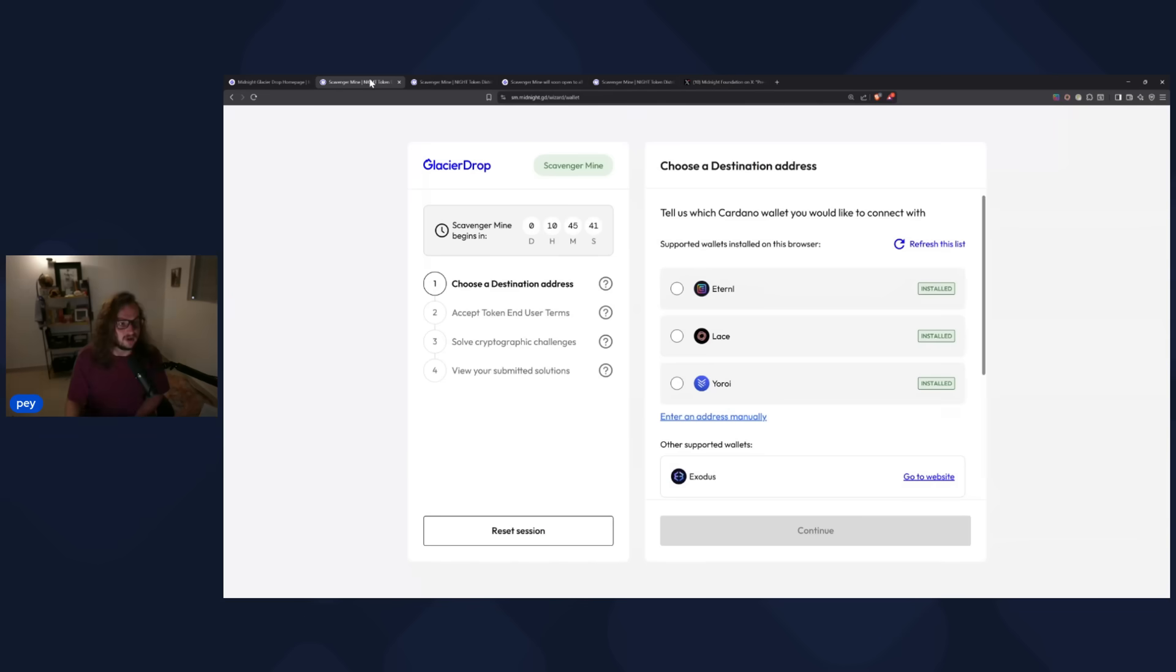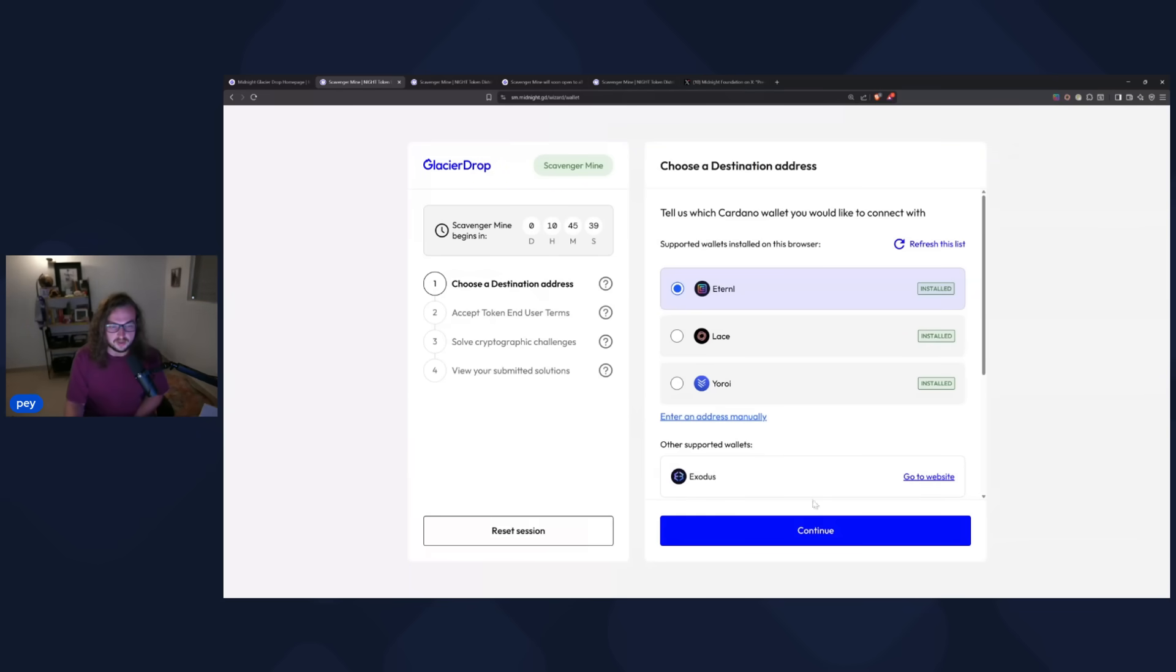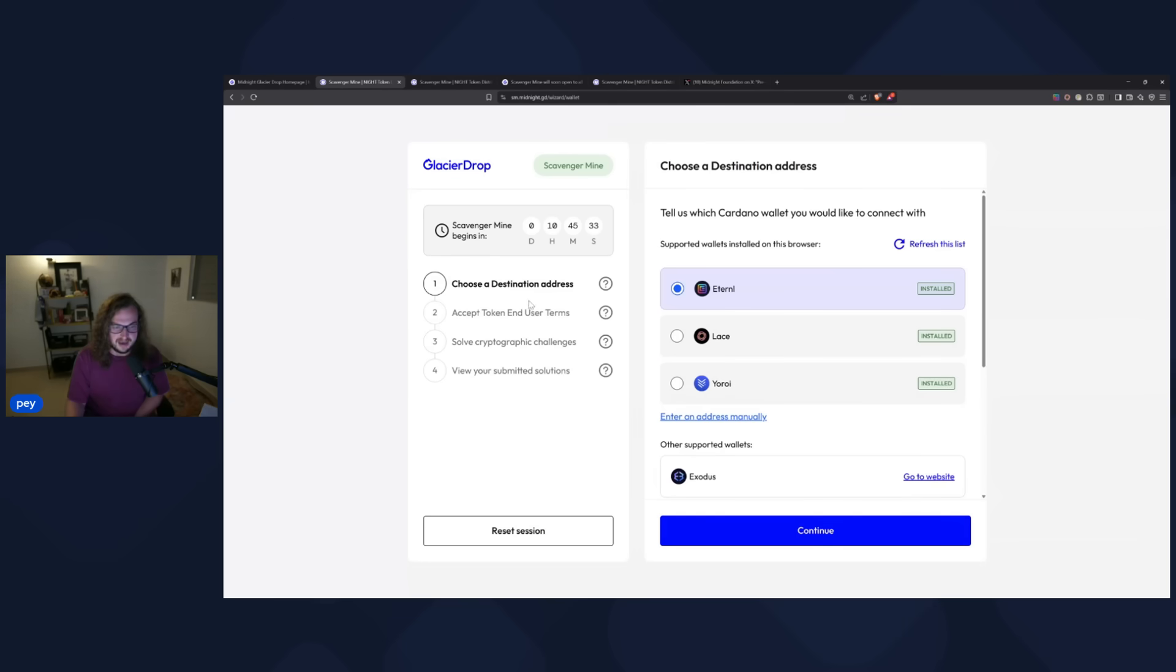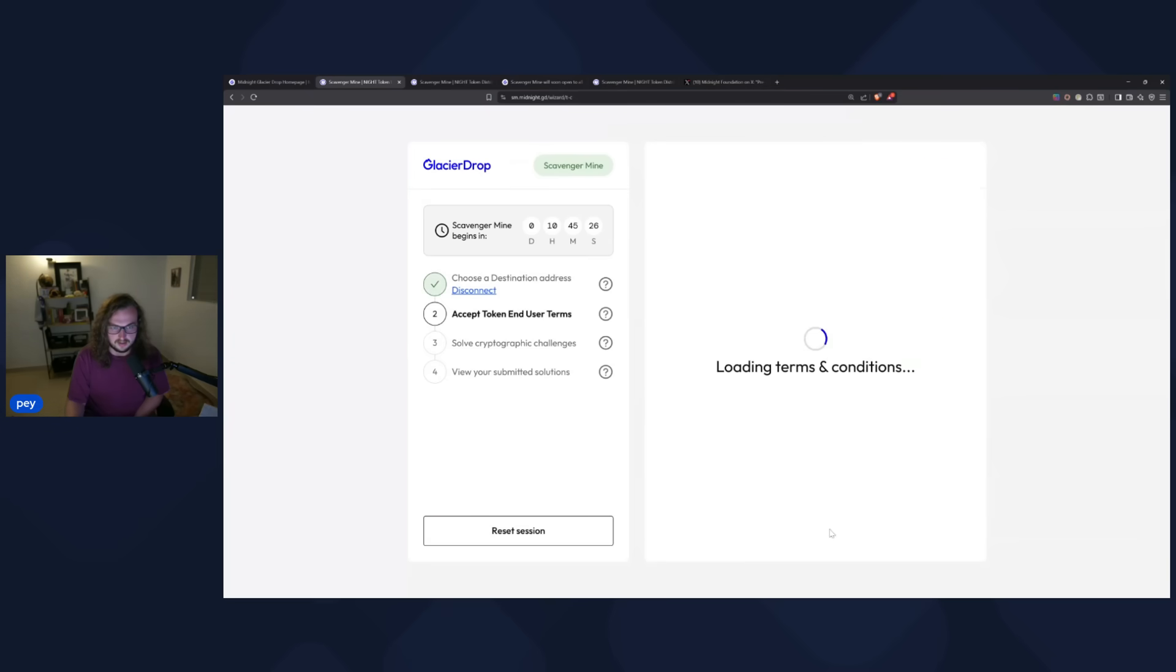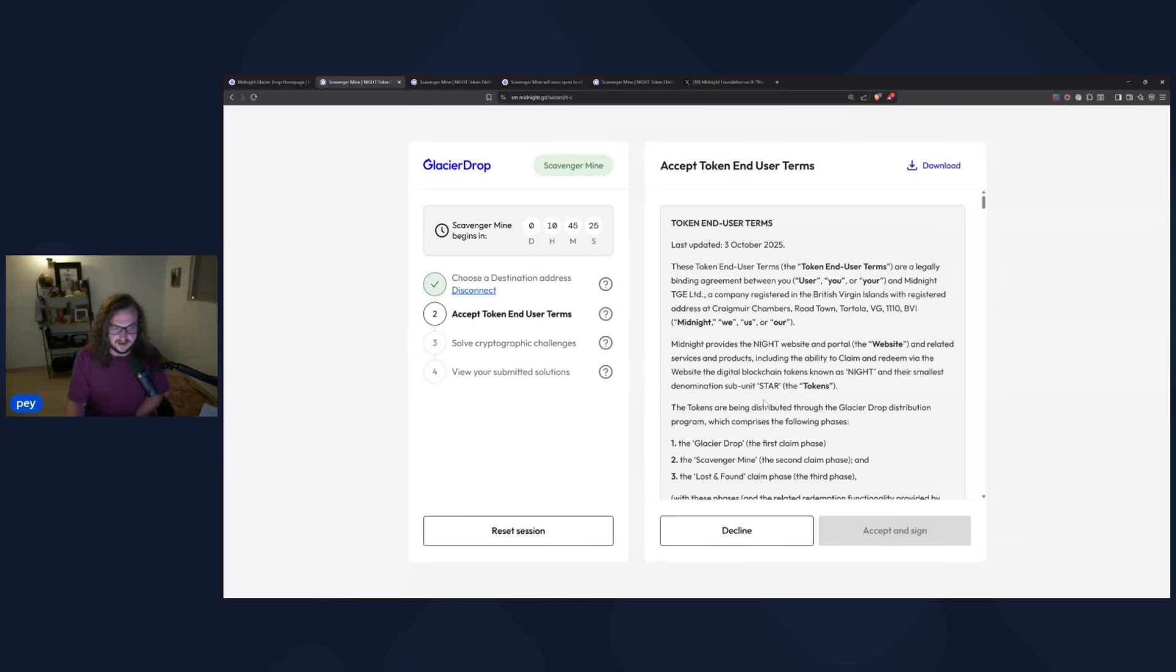So we're going to go back to this page here. We're going to connect our Eternal wallet. And then what we have to do now is actually sign a message after we read the terms of service. So I've got a destination address here set in a brand new wallet. We're going to click next.